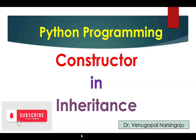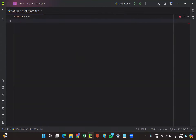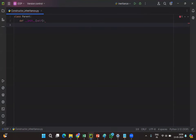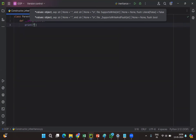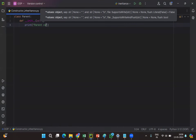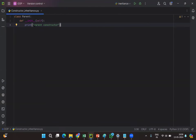Hello everyone, this is Venu Gopal. Today in this video we will see constructors in inheritance. Let us consider one program — we'll declare one class called 'parent'. Inside the class we will define one constructor using the keyword 'def __init__(self)'. Here we'll print the message 'parent constructor'. So in the parent class we have one constructor and we are printing the message 'parent constructor'.